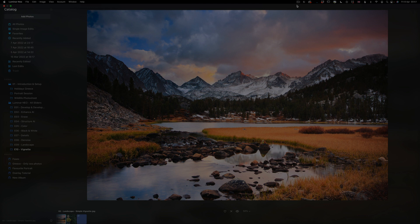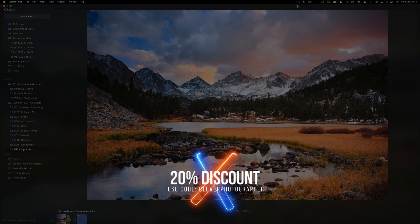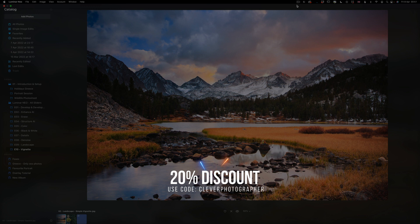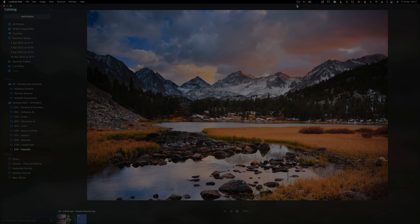Also another thing, if you don't own Luminar Neo, you can go to the description, follow the link there and also use our code Cleve Photographer all in capital all together and you will get an additional 20% discount. So that's really cool.